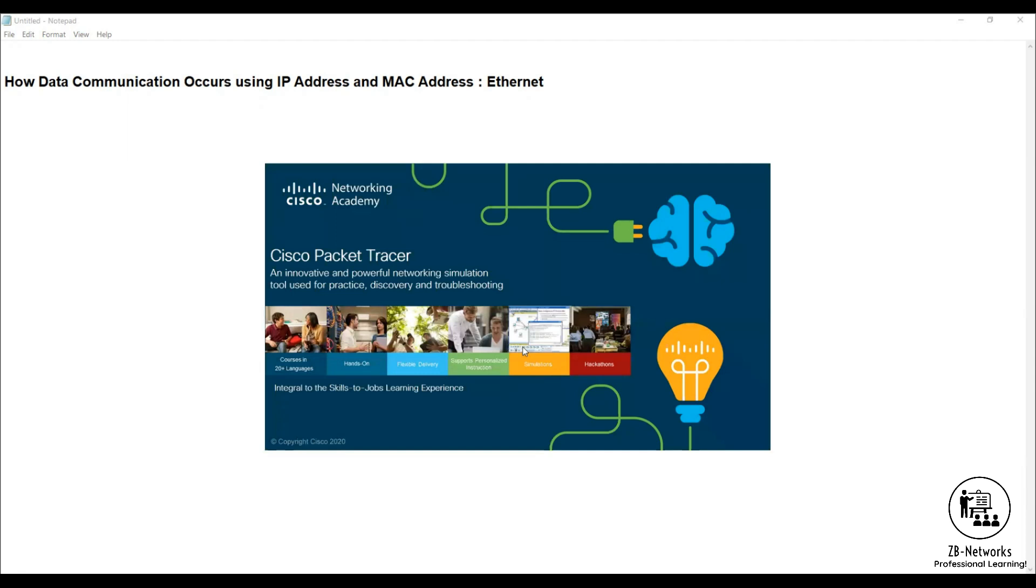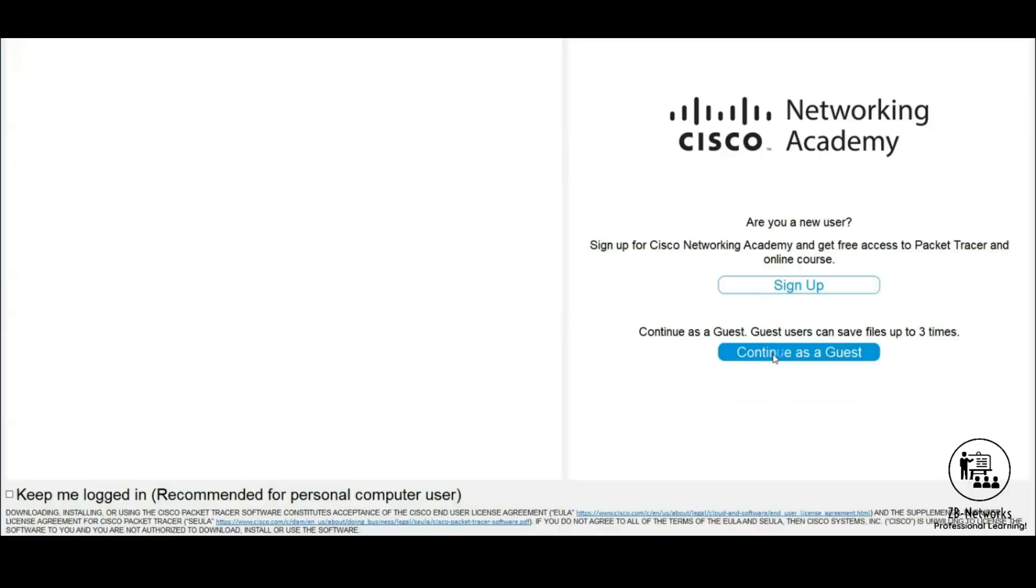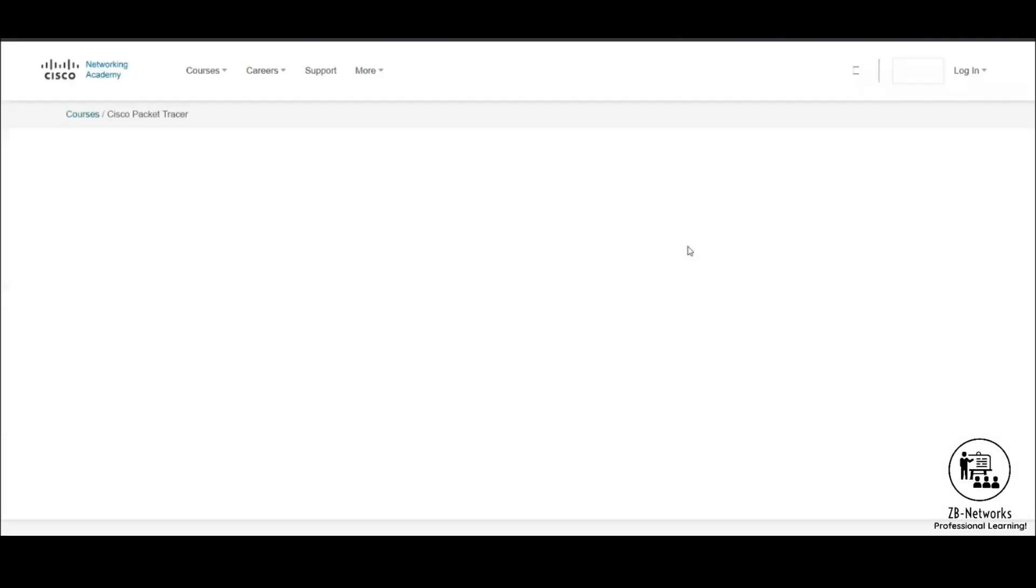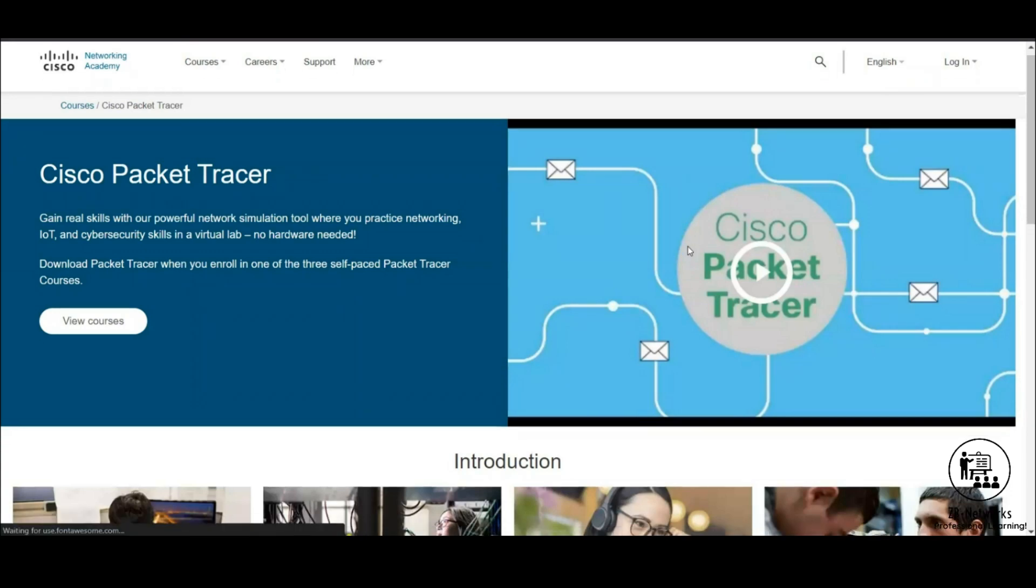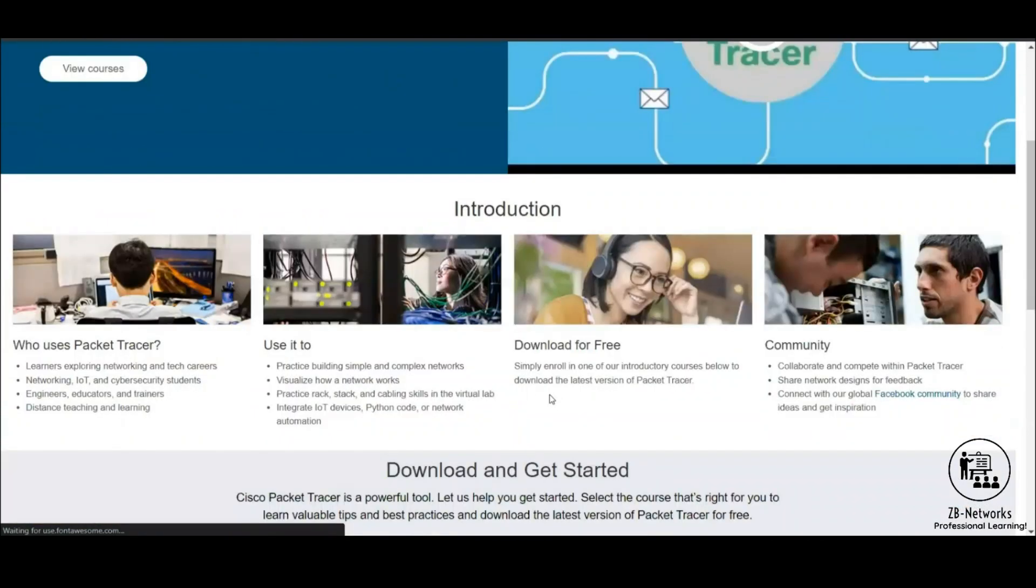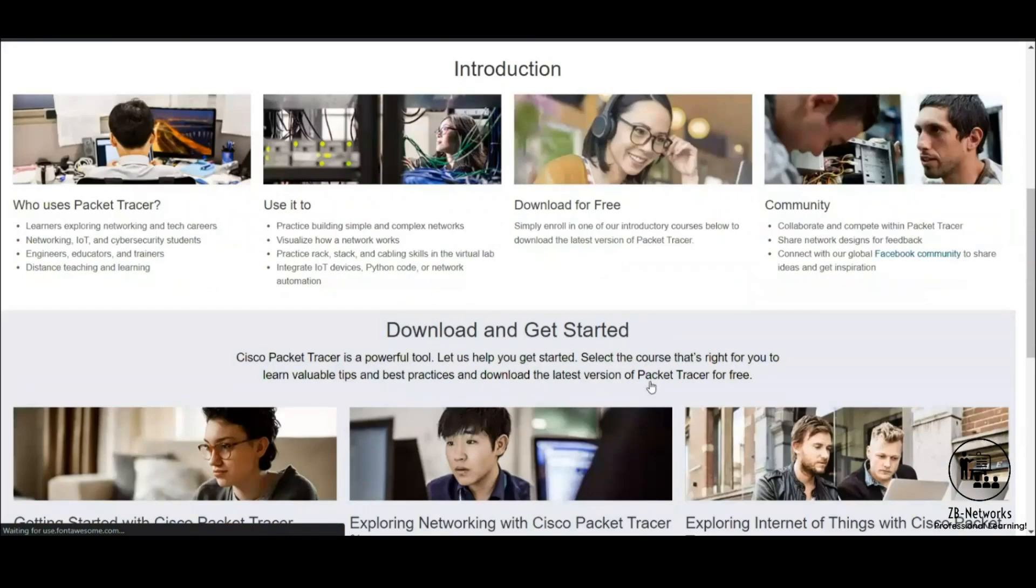You can easily go and download this particular tool. You can click on download for free and get started.